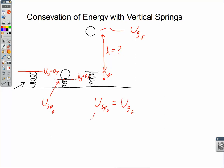We can set those equal to each other. The initial spring potential is one-half the spring constant times delta y squared. The gravitational potential finally is m times g times h. From here, we can solve for whatever we're being asked — in this case, h — by dividing mg on both sides. We'd need to know the spring constant and the mass of the ball. Alternatively, we could be given the mass and the height and be asked to find the spring constant. Depending on what we're given and what we're asked to find, the steps are the same.